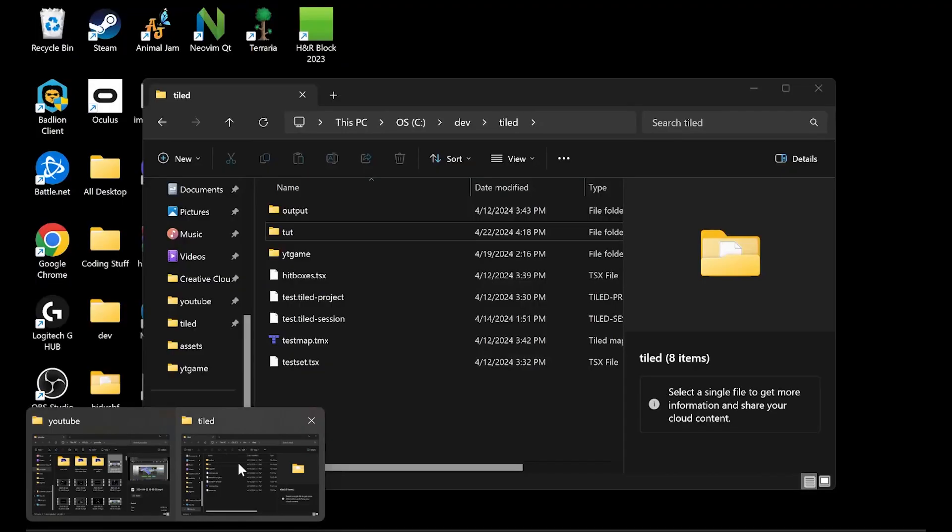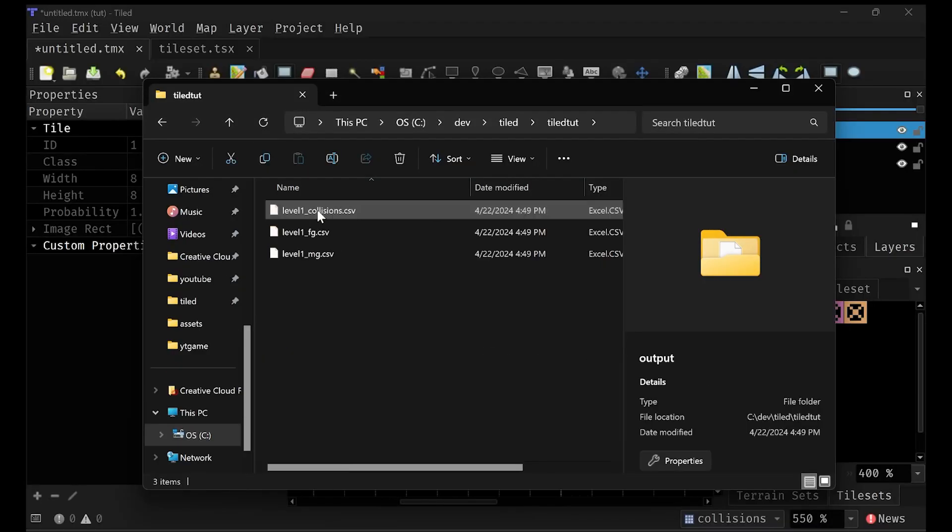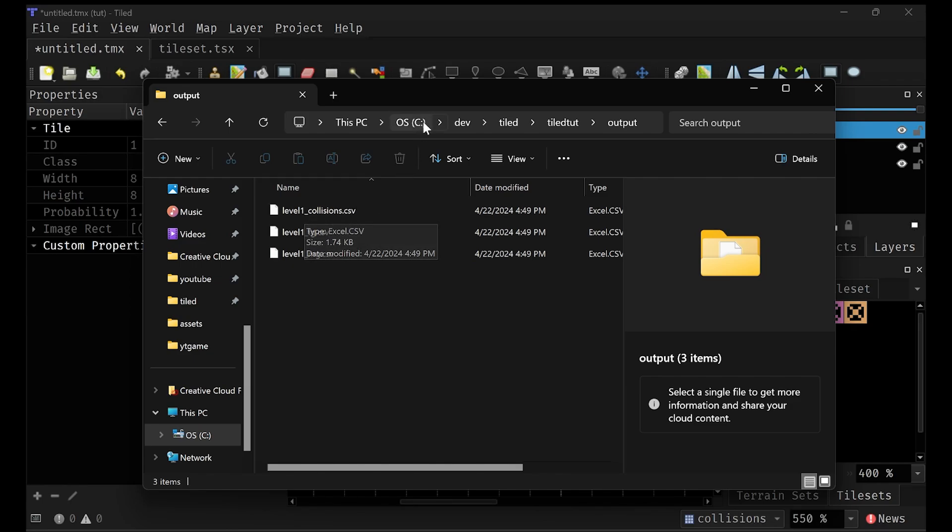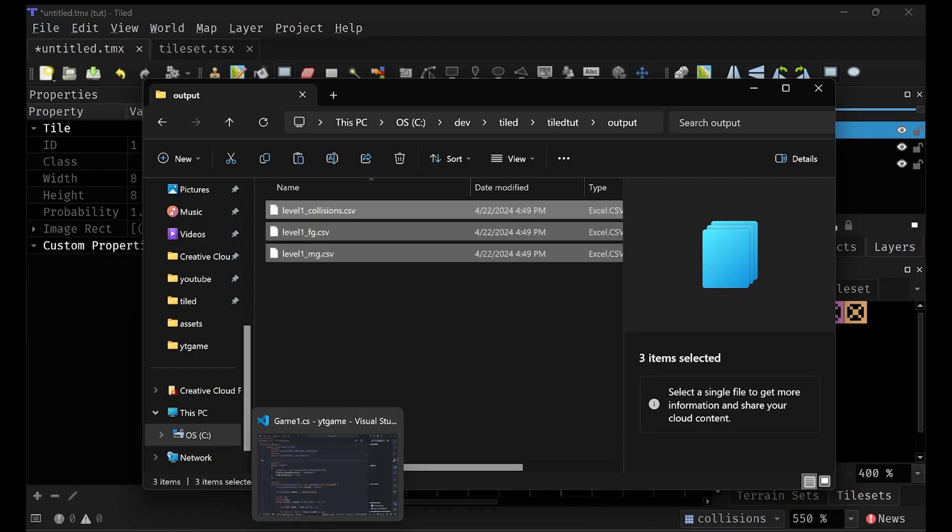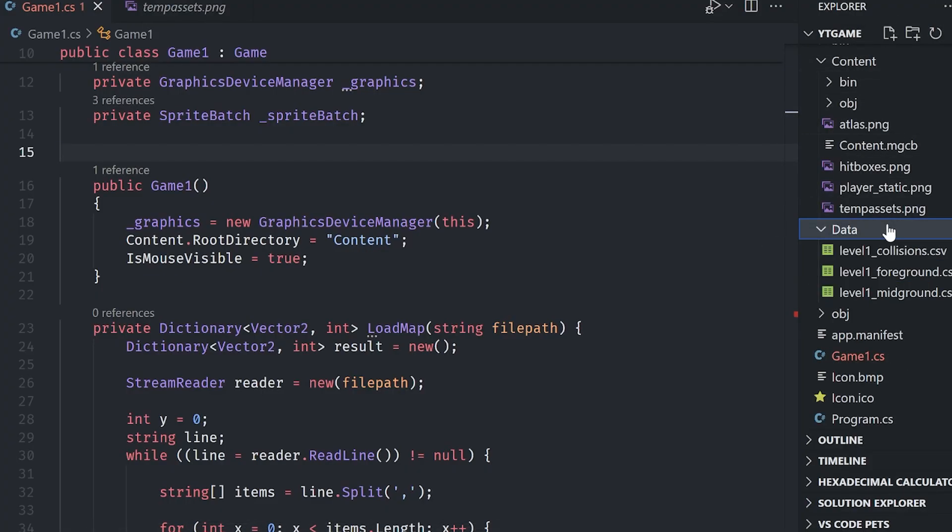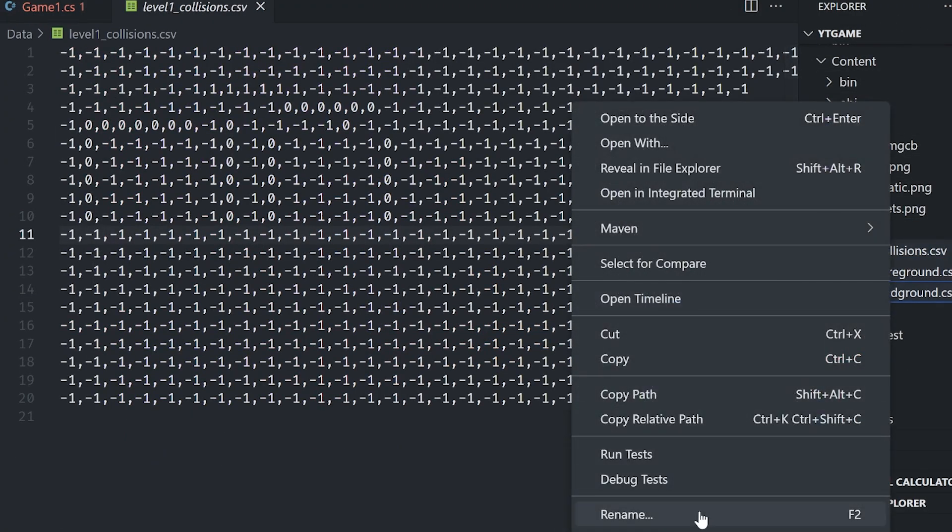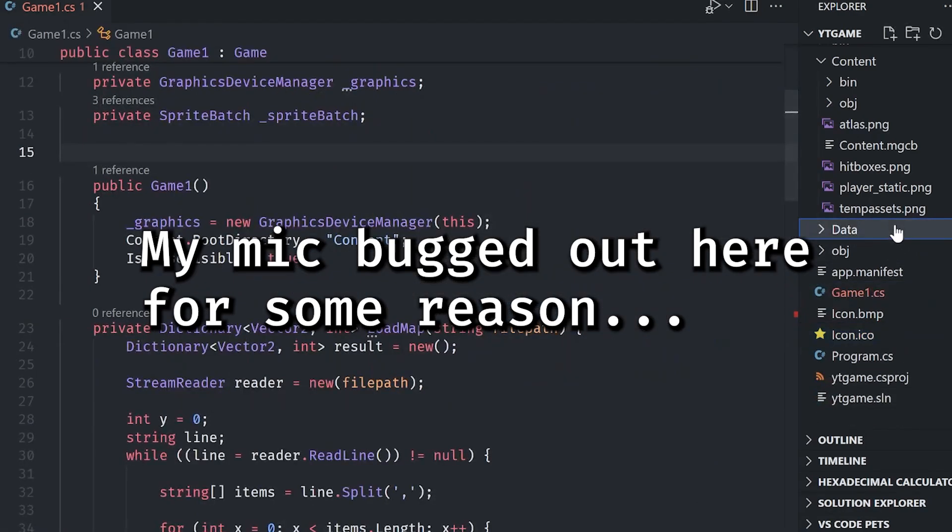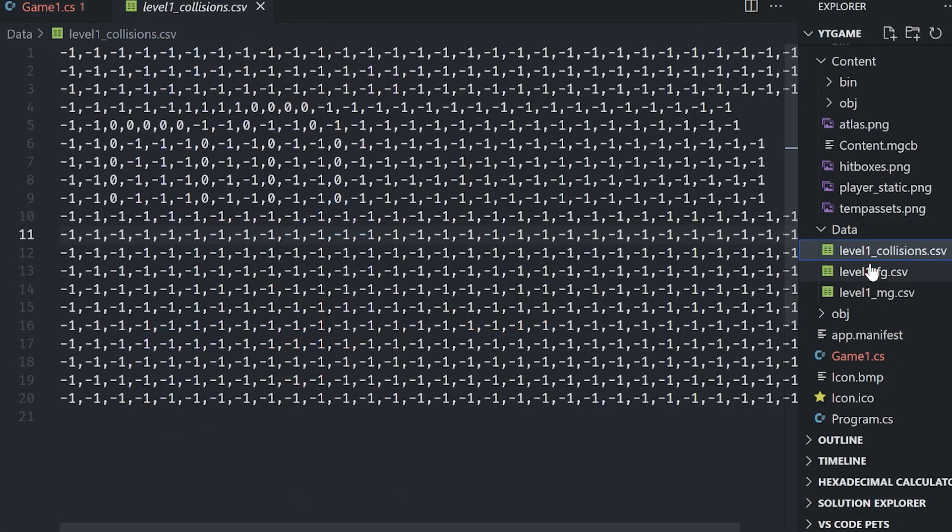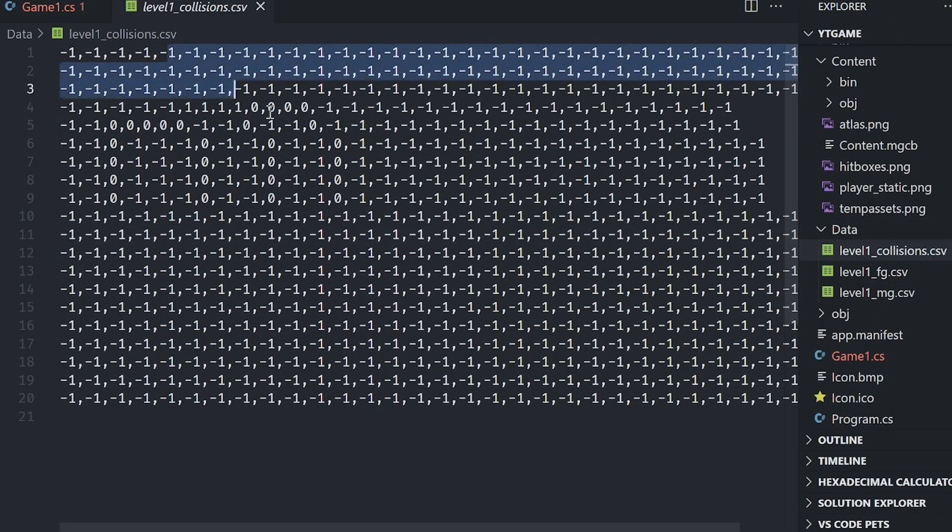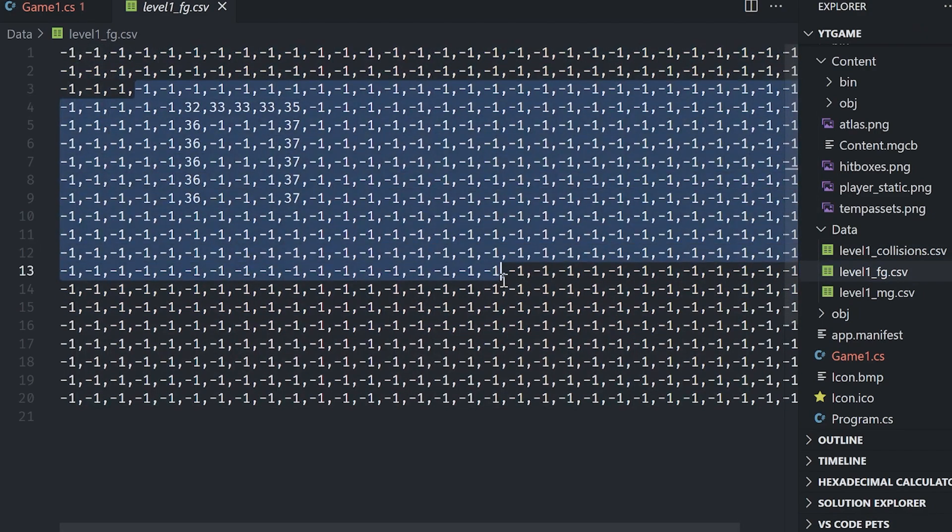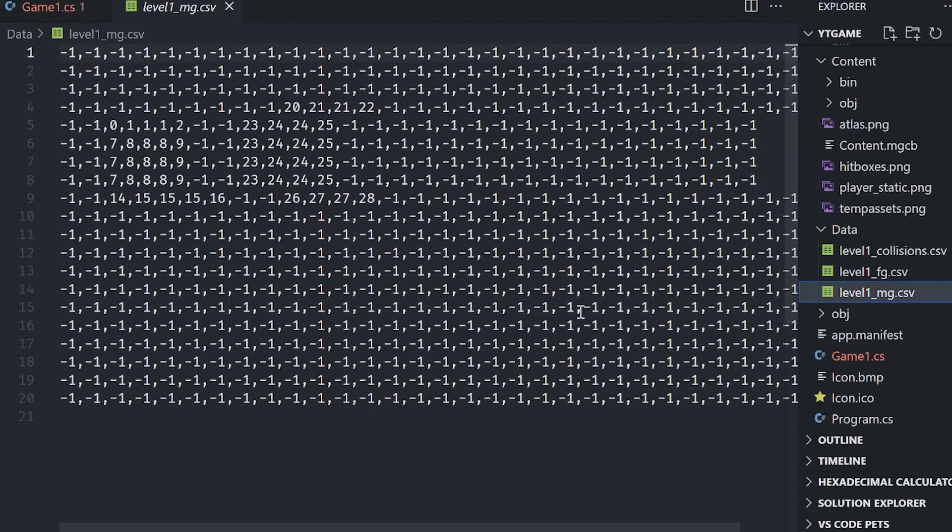And then if we go to that folder, so right here, we'll see that it gave us this prefix underscore, and then the name of all of our layers. Now we can just throw these into our project and load them in. So I'm going to go to our project here, go to our data folder. I already have some test ones in here. We can just delete those and the new ones have my collisions here. And you can see it's a wall of numbers, but don't worry. We can parse this very, very quickly.